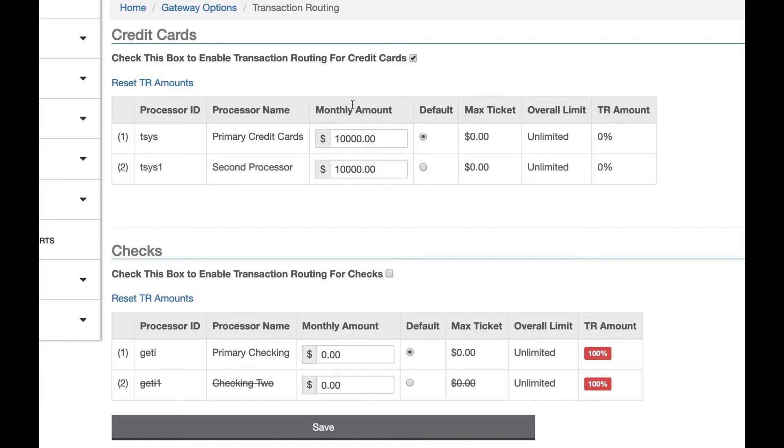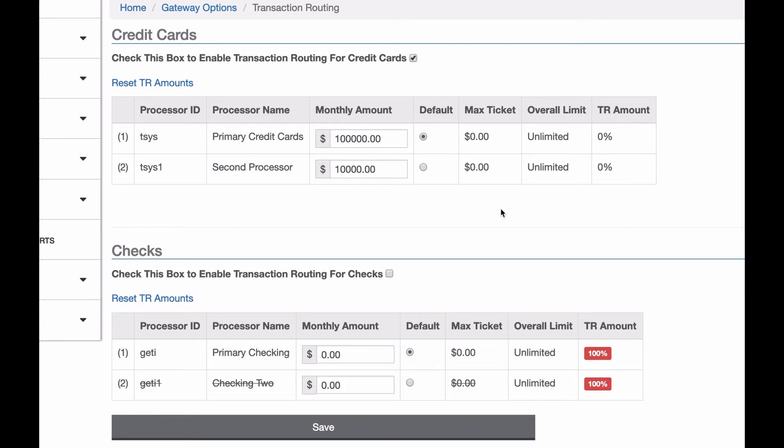This is a very common setup. If I wanted to have it say 100,000 to 10,000, now for every $10 that runs through this one, $1 would run through this one. It's important to note that this will not split single transactions. So if I run a $100 transaction, it'll process on one processor or the other, but it will never process partially on one and partially on the other. It'll always be all on one.